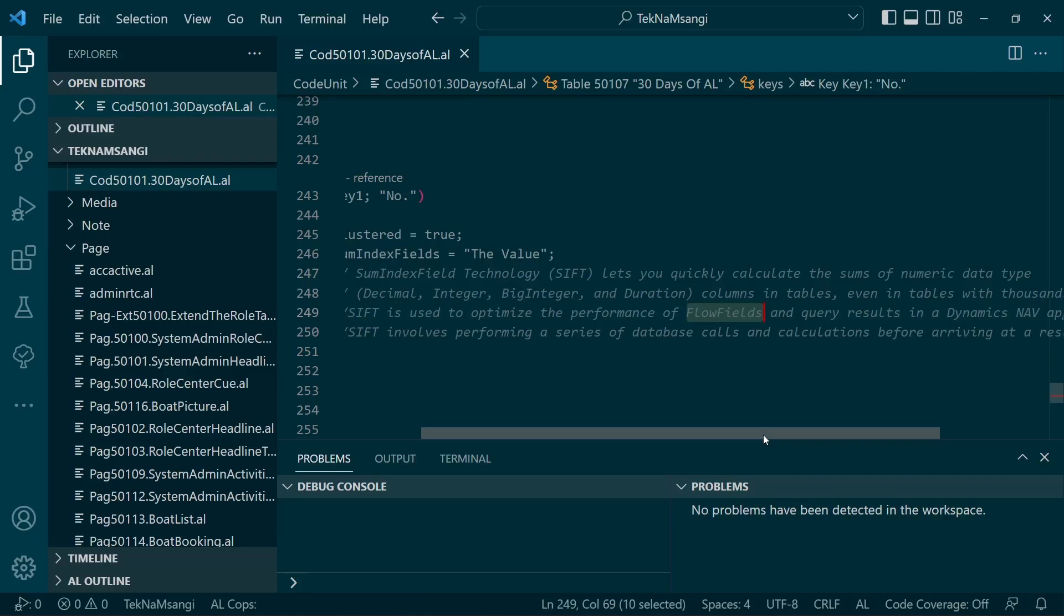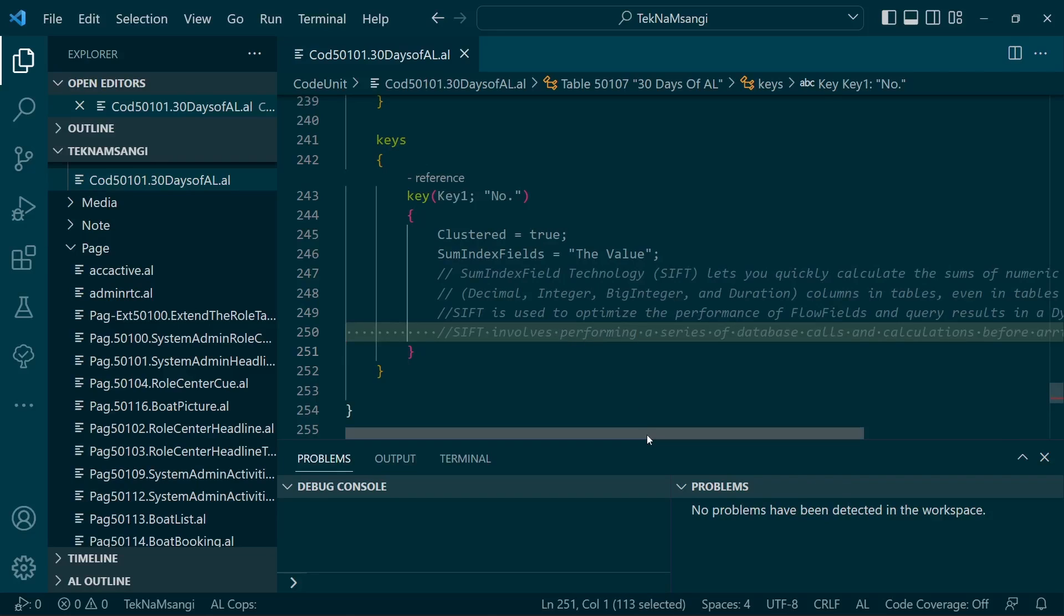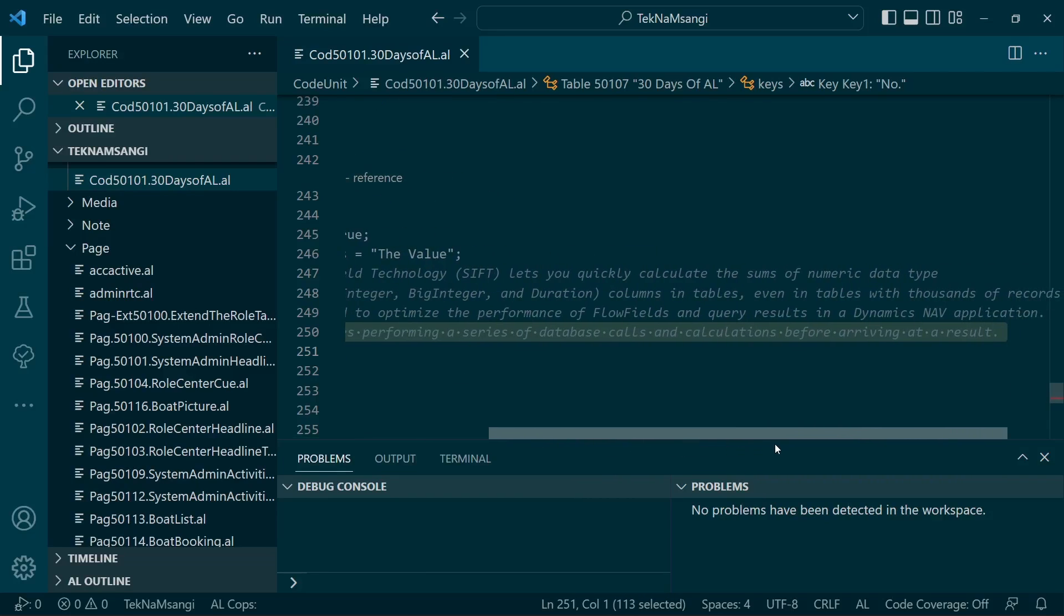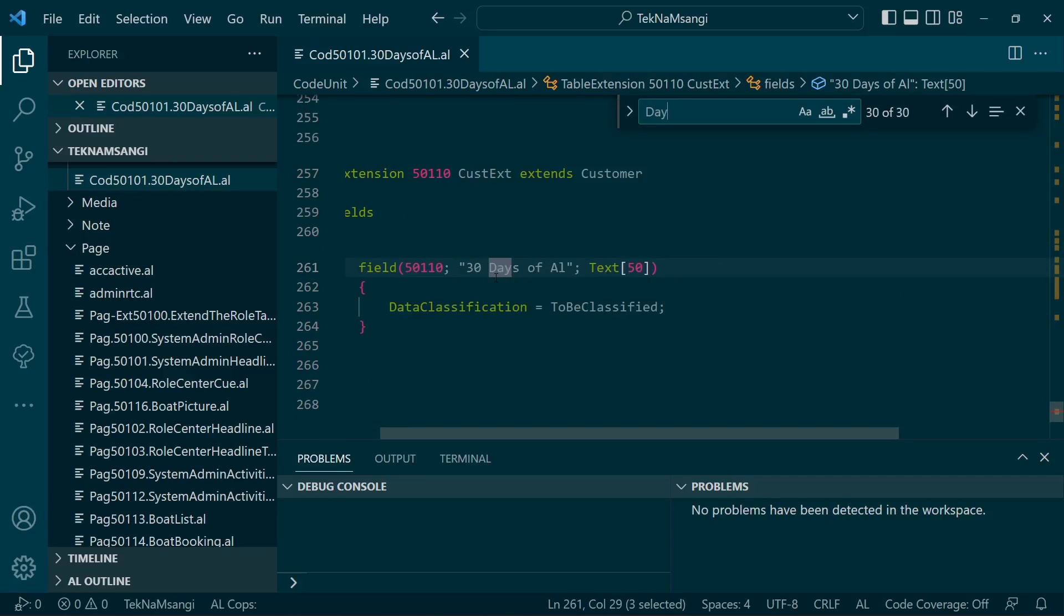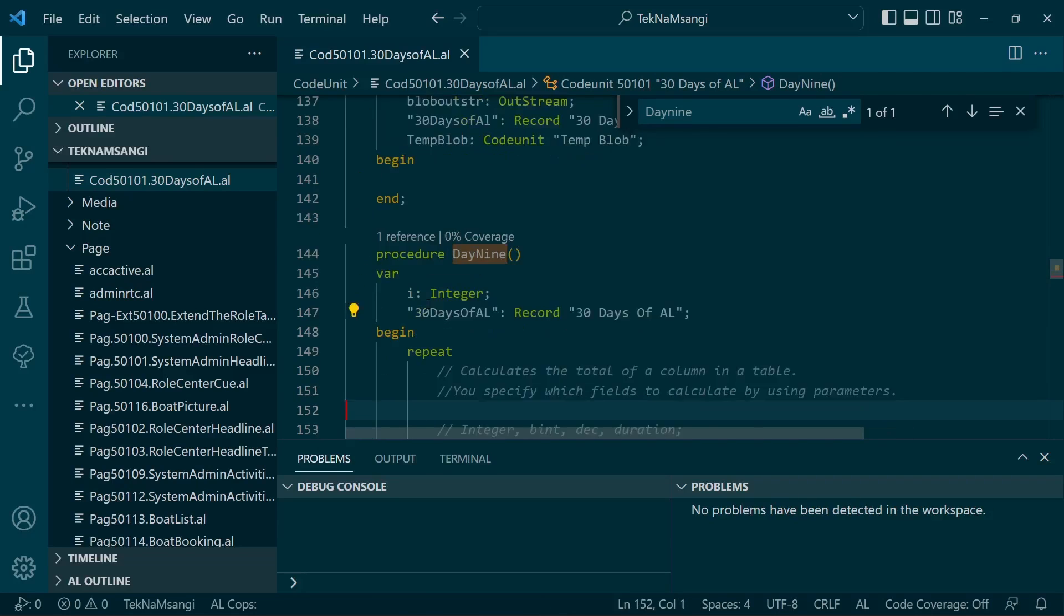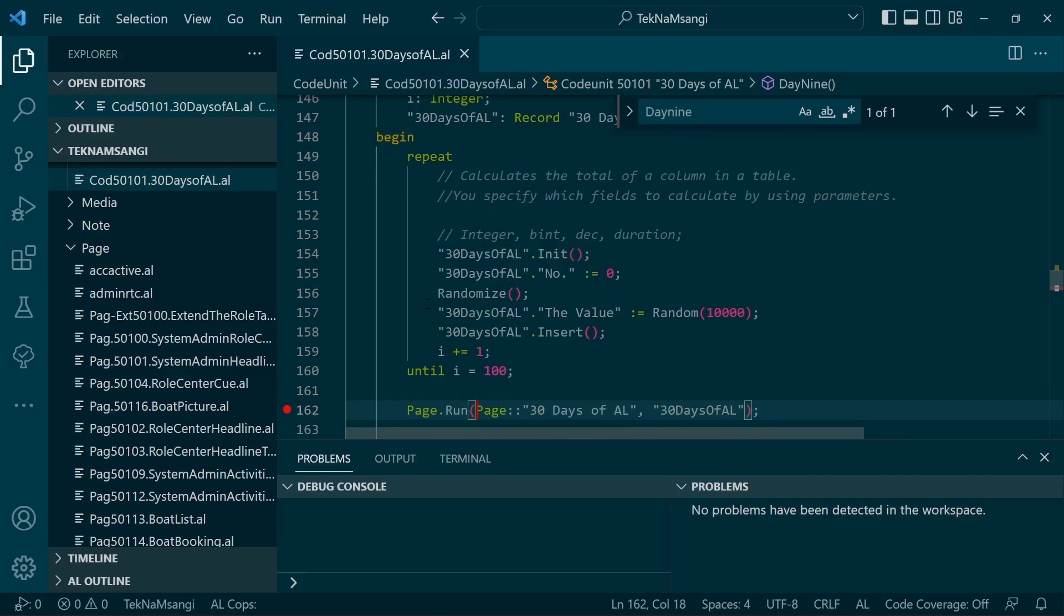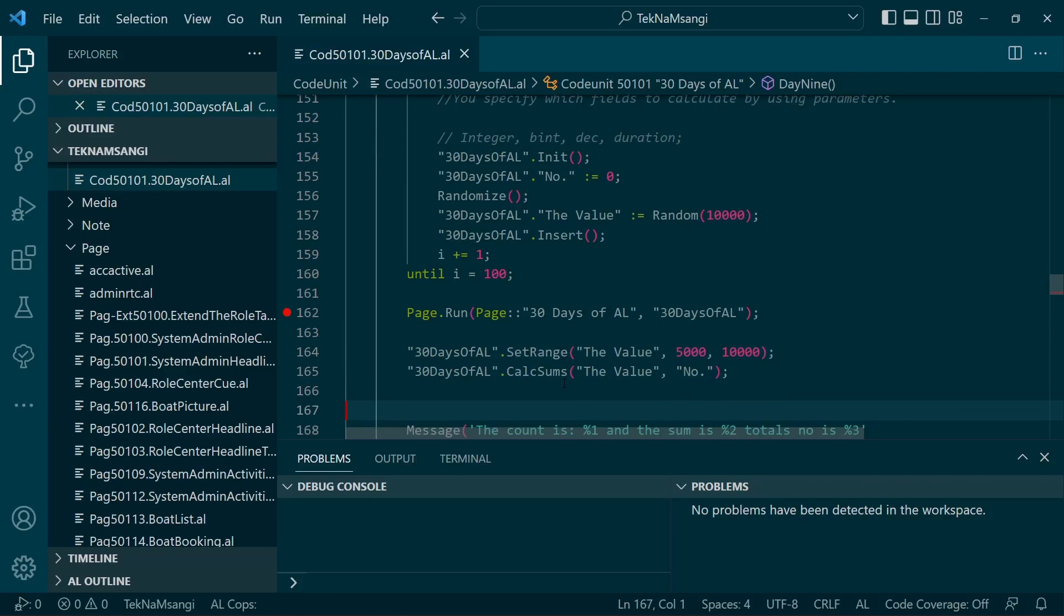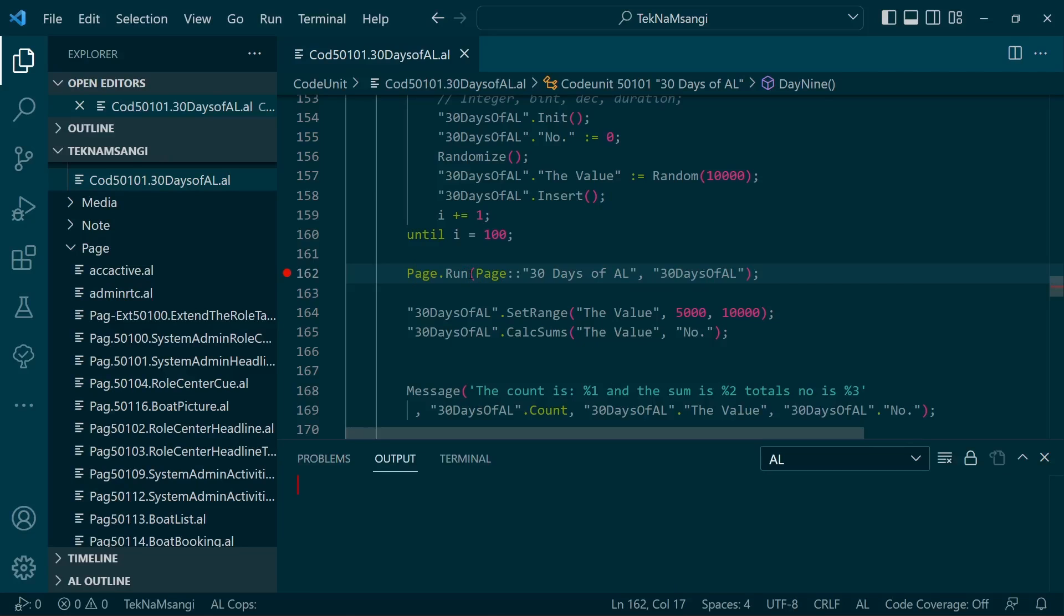SIFT involves performing a series of database calls and calculations before arriving at a result. This is an optimization that comes for us by default. Remember, whenever I hear about speed, anything that will help me get the speed, I'll definitely jump into it. CalcSums is here if you want to add, and it helps in the performance of your application whenever you need it. When your application is very big, let me publish the application so you can track the kind of query that CalcSums generates.